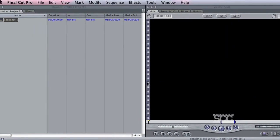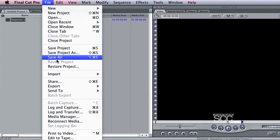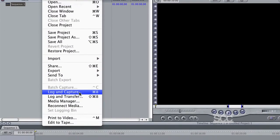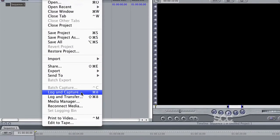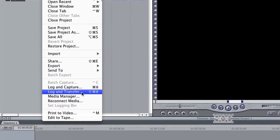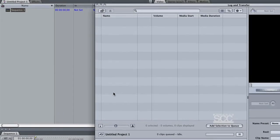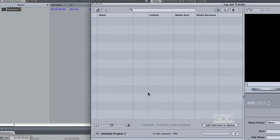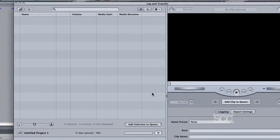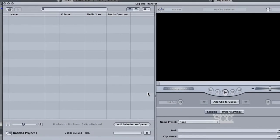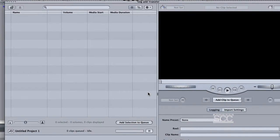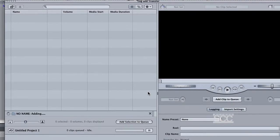Next, to log your standard definition footage, you would normally go to File, Log and Capture. For HD footage, you'll use Log and Transfer. Just like with Log and Capture, a window will appear. Insert your SD card and once you do, your files will automatically appear to the left.